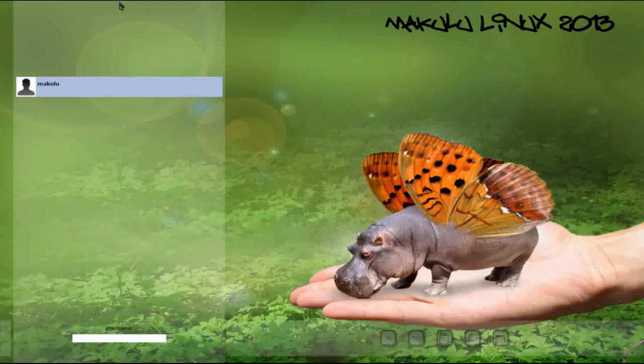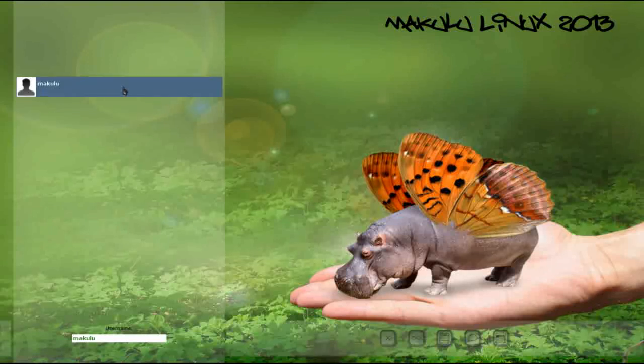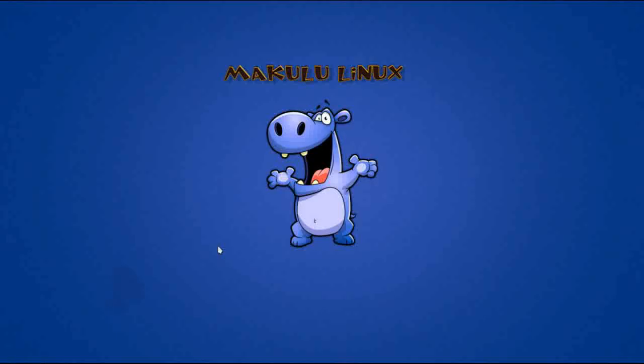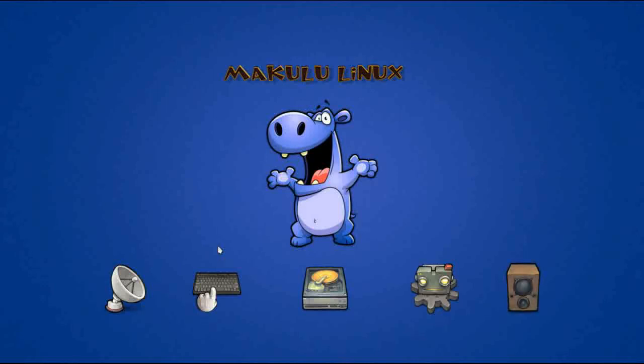One of the things you're going to notice about Makulu is obviously the hippopotamus theme but they tend to take a light hearted approach to computing as you're going to see. They have a consistent theming but it seems to be very light hearted. Don't let that fool you though because Makulu is a serious desktop when you look under the hood. It really has a lot to offer. It brings a lot to the table.